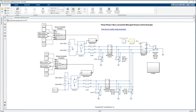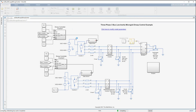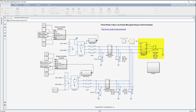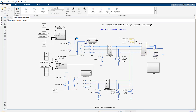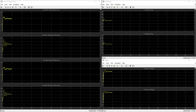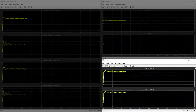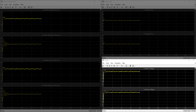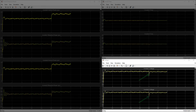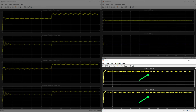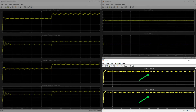Let us now run the simulation and examine how the droop controller performs while an abrupt 75 kilowatt load is brought online. This is the voltage scope of the connected inverters. We can see that both inverters' voltages are maintained around 1 per unit after the load switches on at around 0.5 seconds.